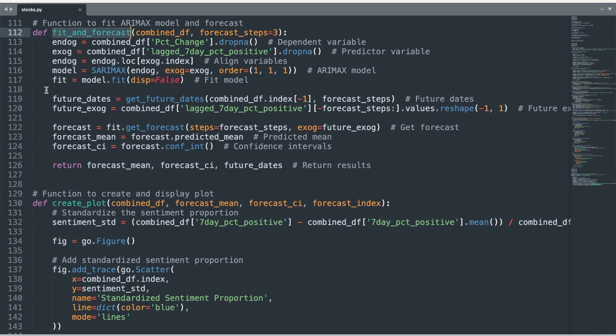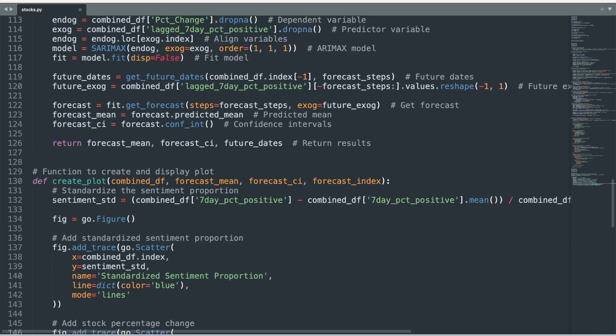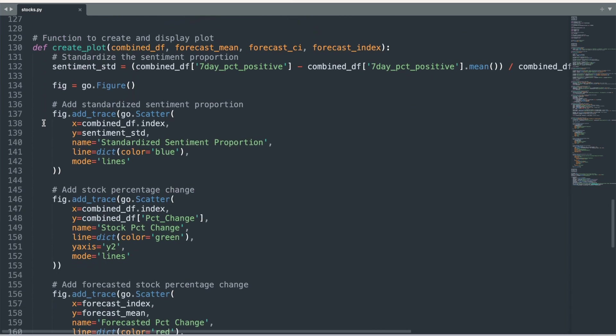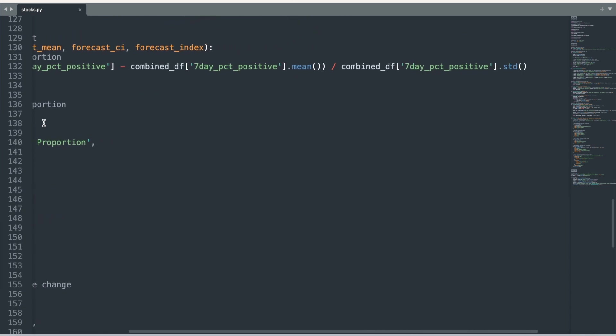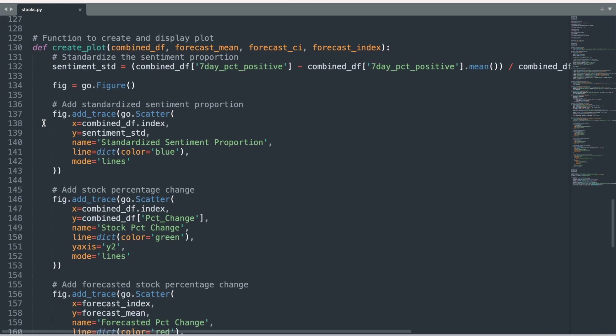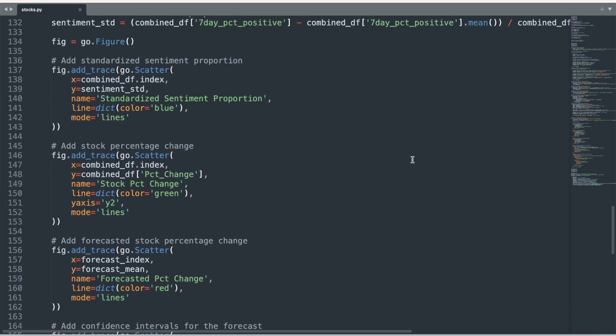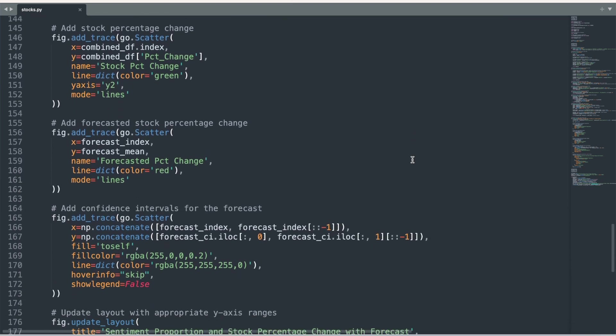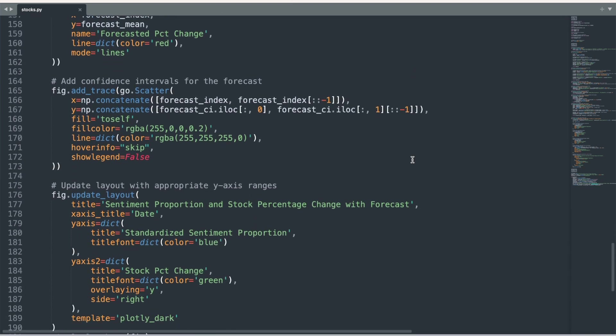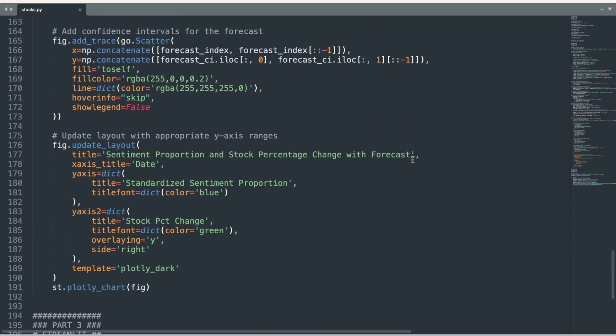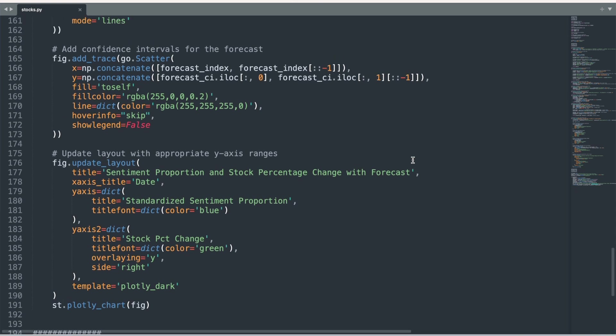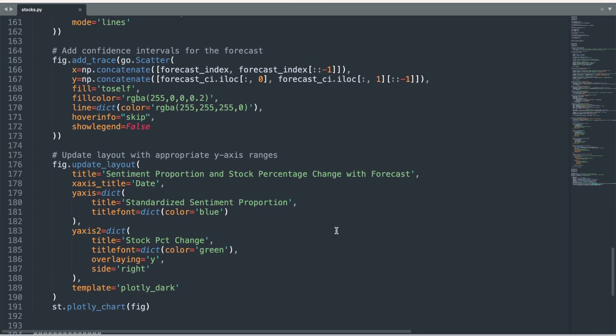Finally, we create and display the plot with the createPlot function that creates a customized Plotly chart that includes the news sentiment measure, the closing stock price, and the three-day forecast for closing stock price. I link to the Plotly documentation website in the video description below if you want to learn more about charting with Plotly.